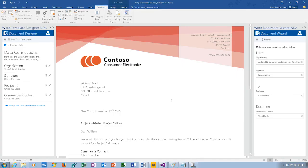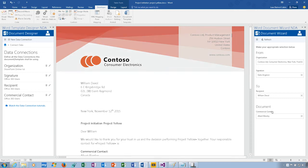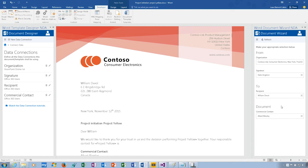The Office at Work add-in takes productivity to the next level by allowing end users to very quickly create day-to-day documents by just selecting a few fields in the task pane. The Office at Work solution is composed of two add-ins: on the left, we have the template designer — which designers use to create a connected template — and on the right-hand side, we have the document wizard, which provides a simple experience of picking an organization, signature, recipient, and commercial contacts. In a matter of seconds, you can create a professional, beautiful, corporate standard-looking document.